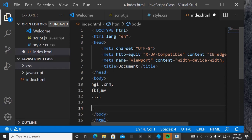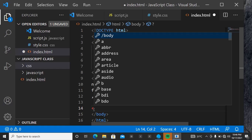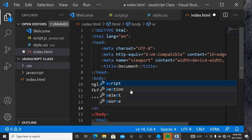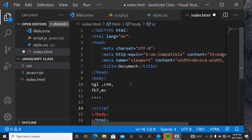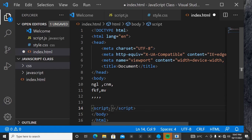Come here and declare your script tag. Inside the opening tag of the script element is where we want to link our JavaScript. We have three main things to put there: we are going to put the language, we are going to put the type, and then lastly we are going to put the source.